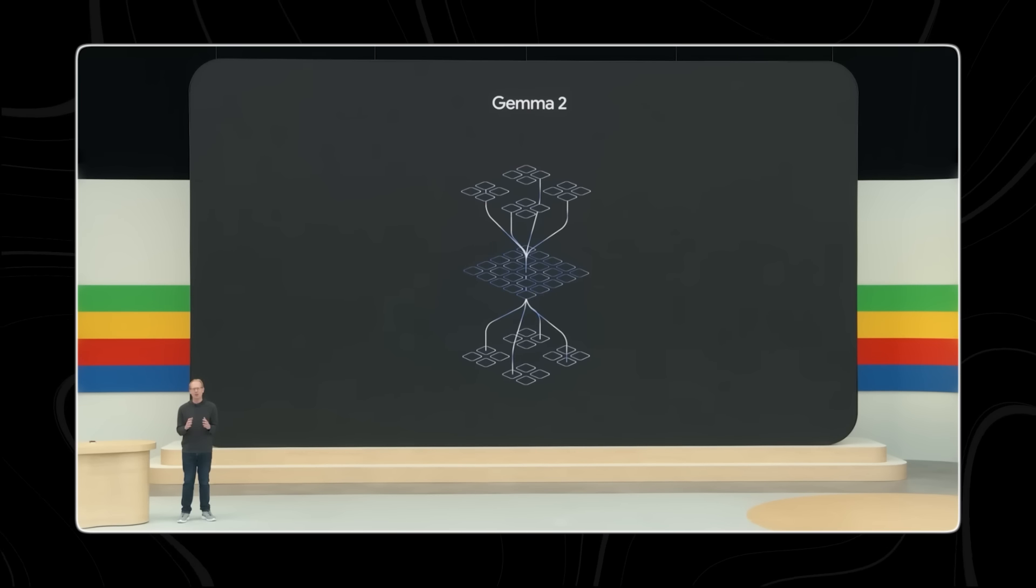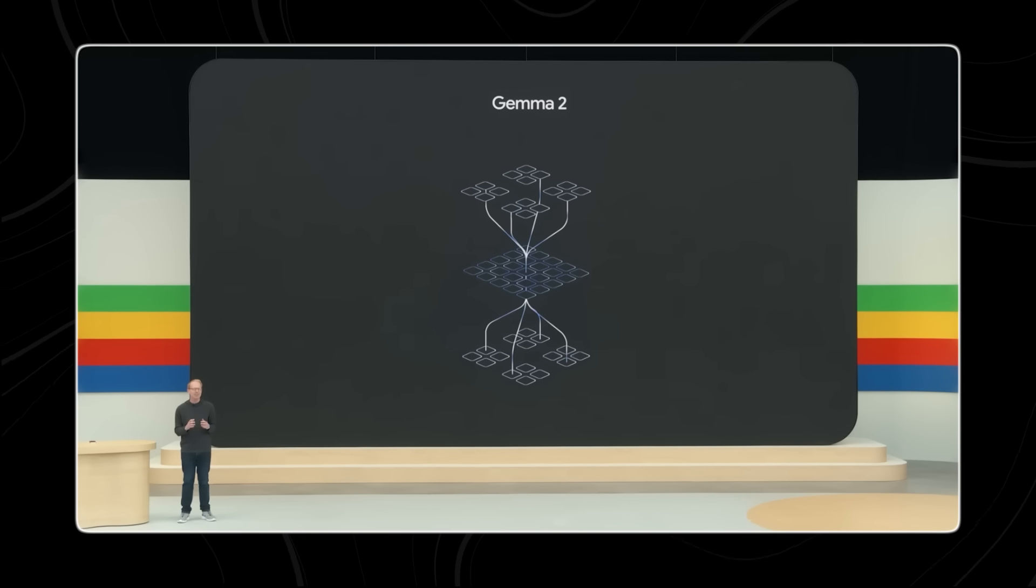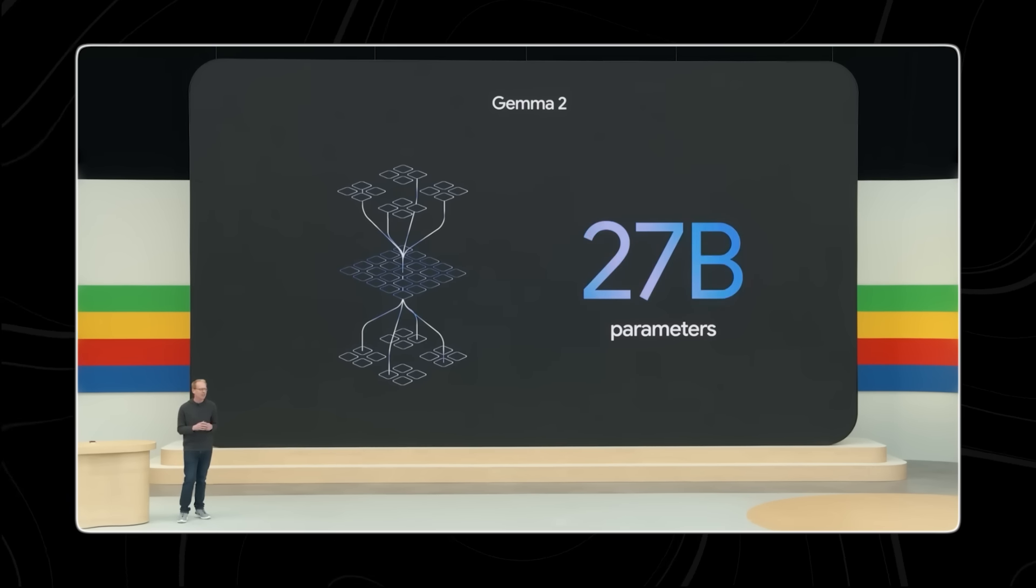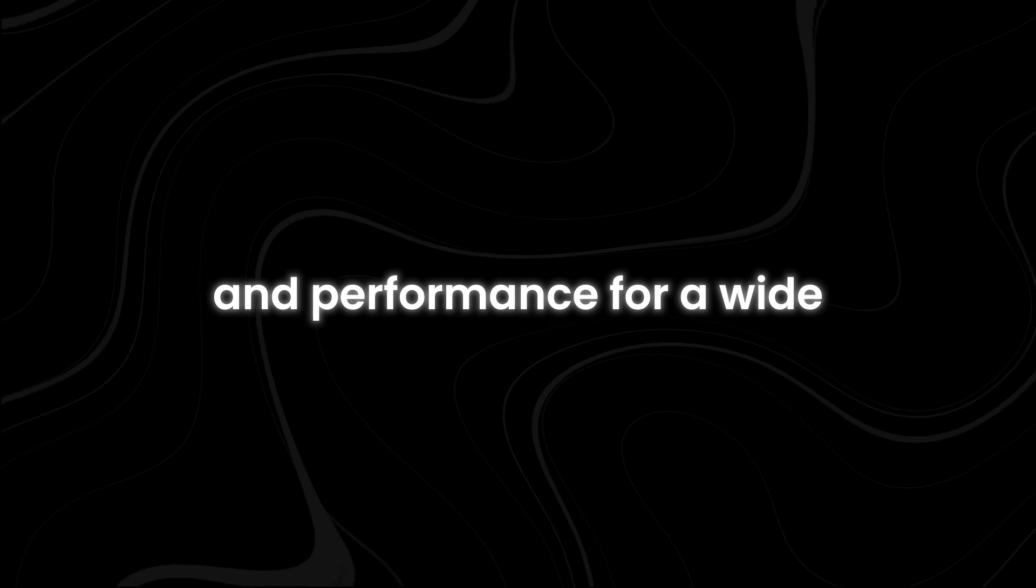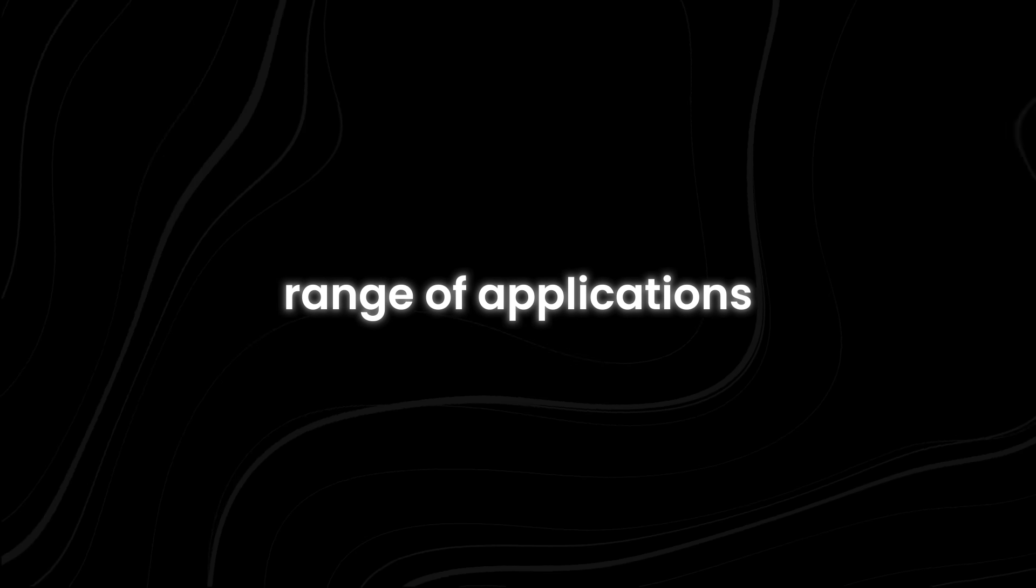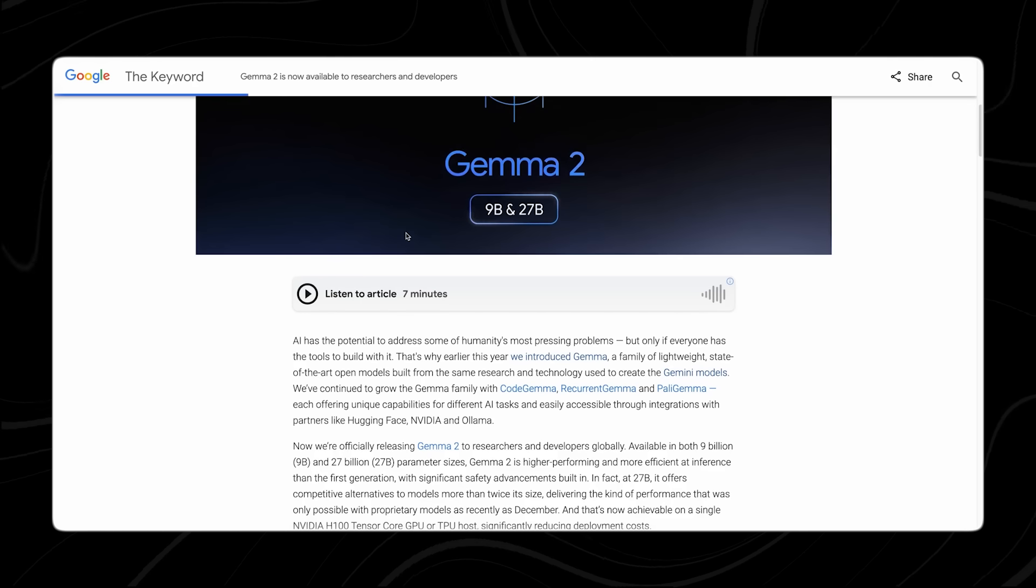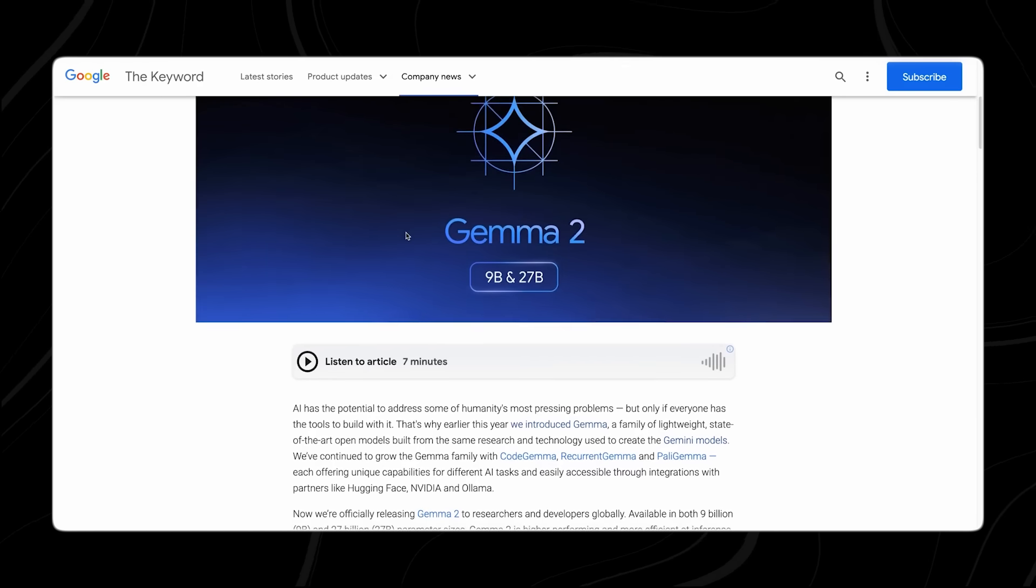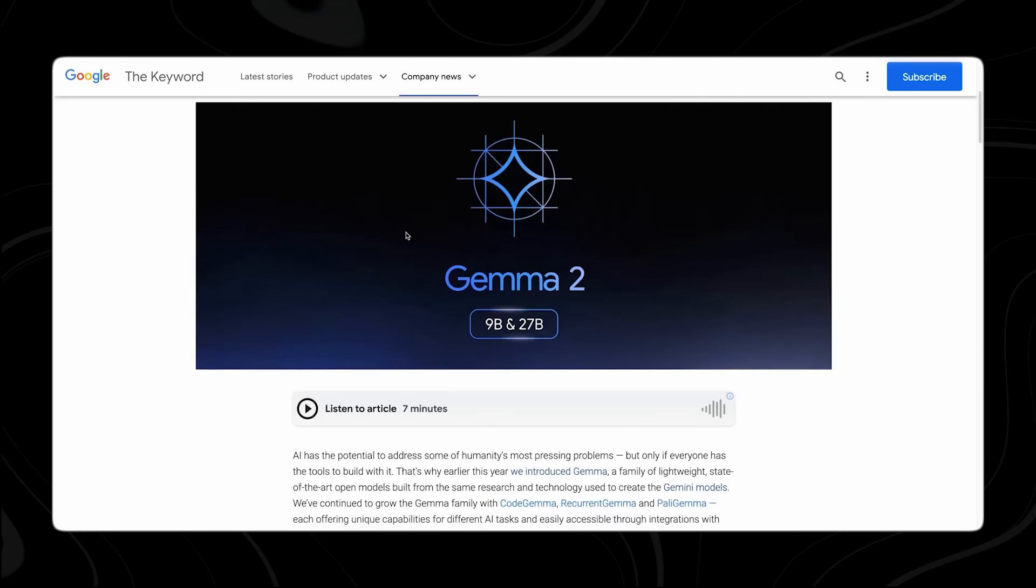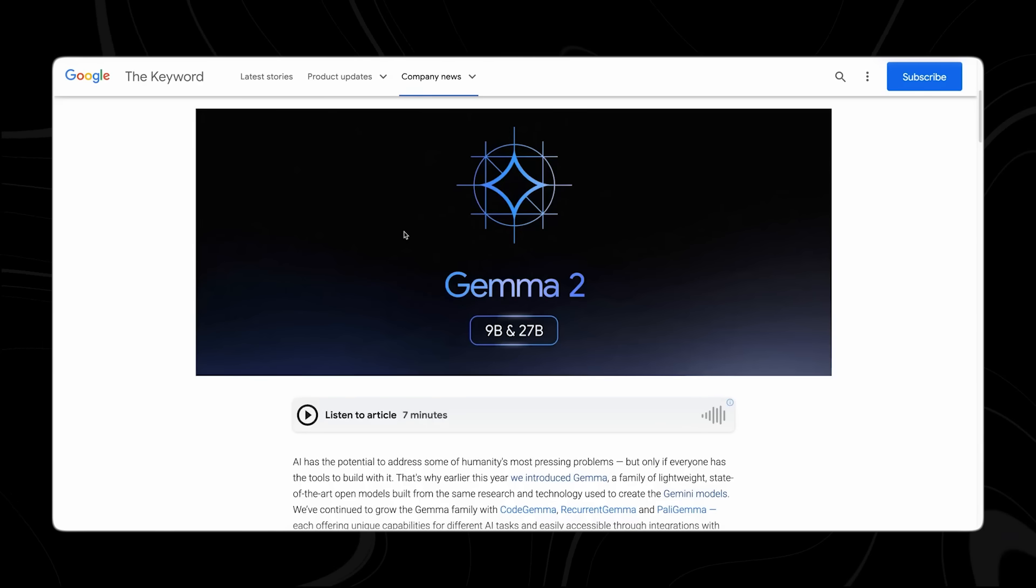The most exciting development in this announcement was the introduction of Gemma 2, a new generation of models with enhanced capabilities and performance for a wide range of applications. Gemma 2 will be available in two different sizes to cater to varying needs and use cases: a 27 billion parameter model and a 9 billion parameter model.